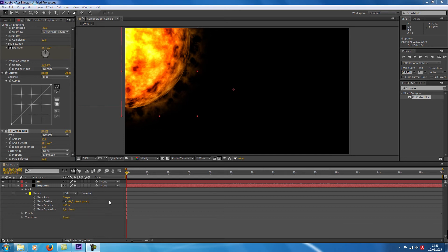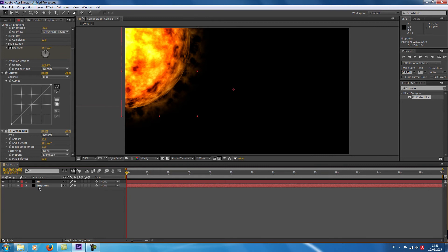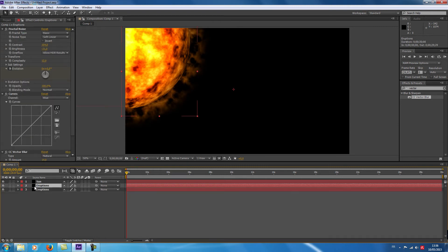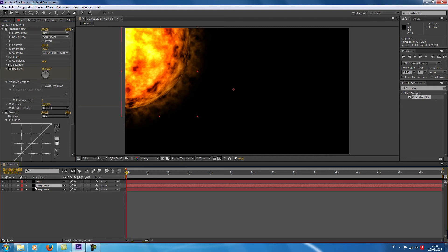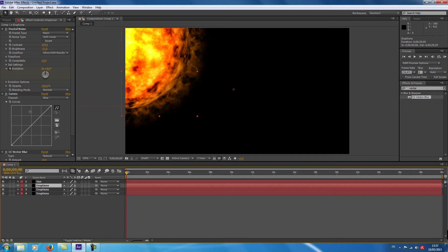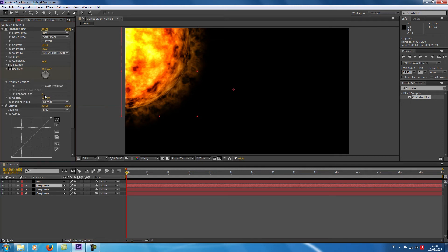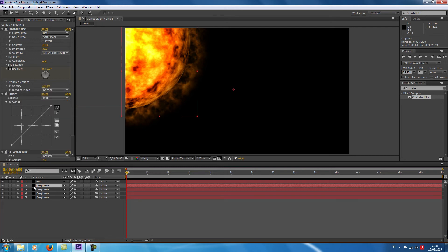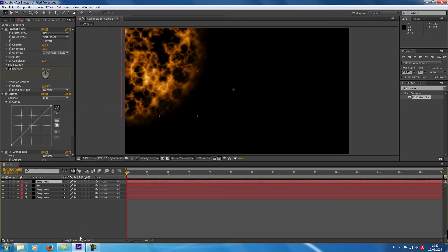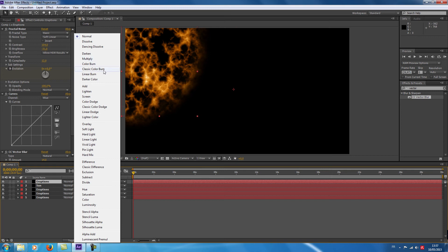When I am satisfied with my eruptions I'm going to duplicate the layer. I choose the eruptions layer and do Ctrl+D to make a copy. I'm going to change the random seed in the evolution options. I select the layer again and do Ctrl+D — another duplication — and change the random seed to 3. I do another Ctrl+D, and this time I displace this eruptions layer above the sun layer. I go on Toggle Switch and choose the Screen blend mode.